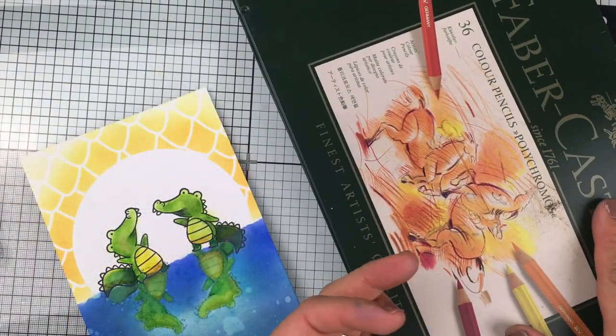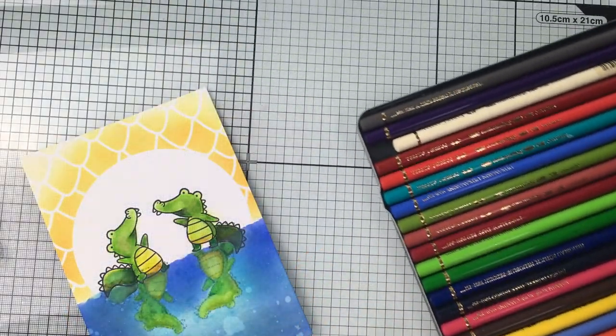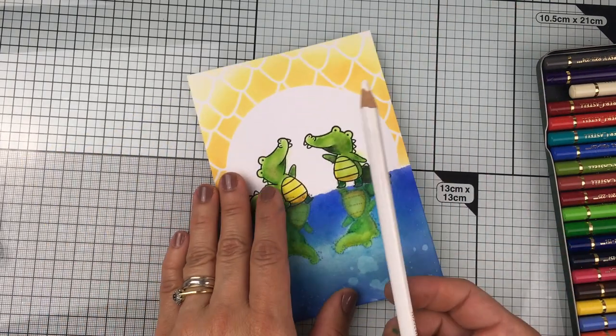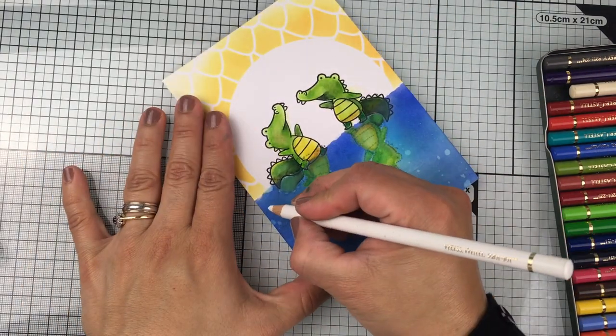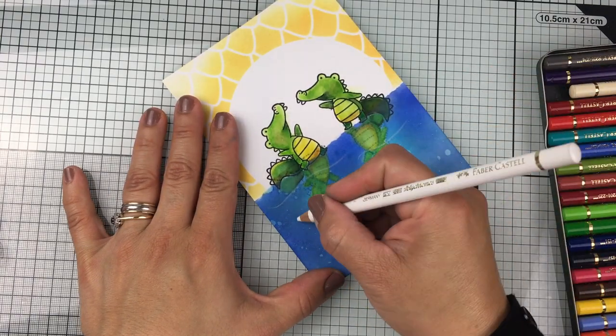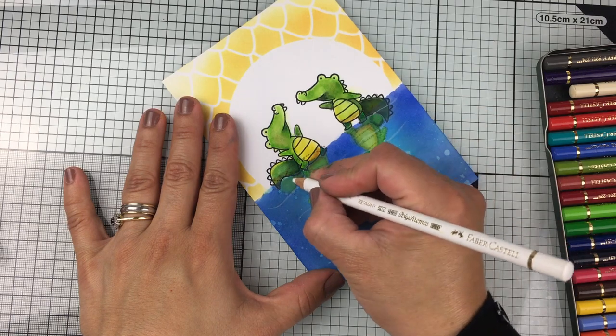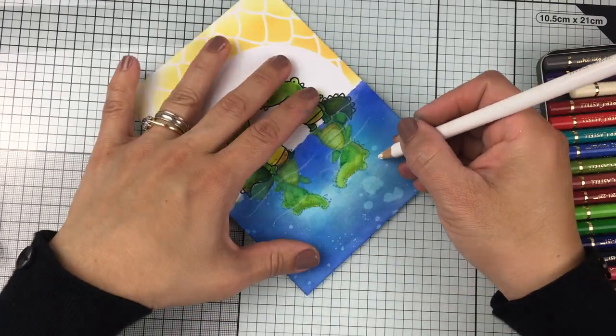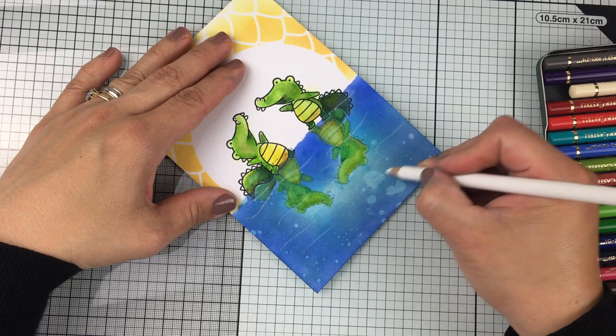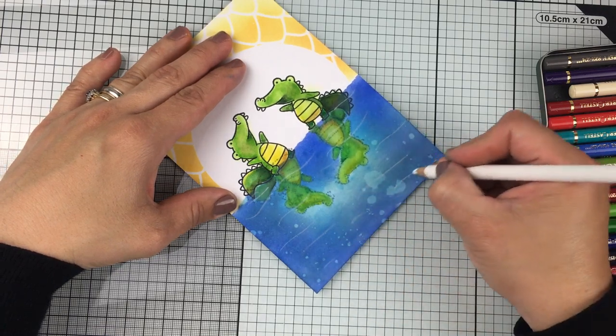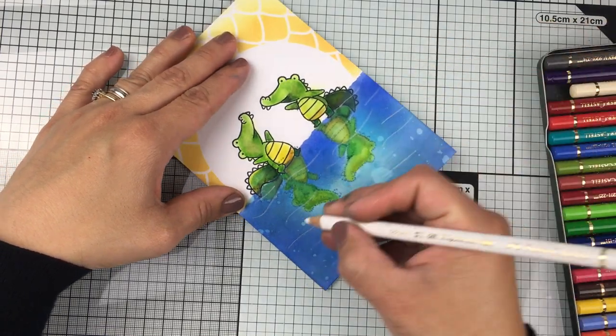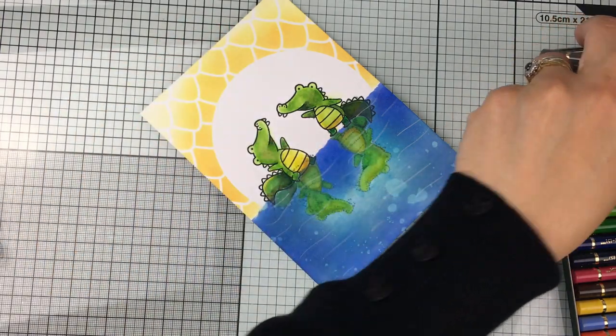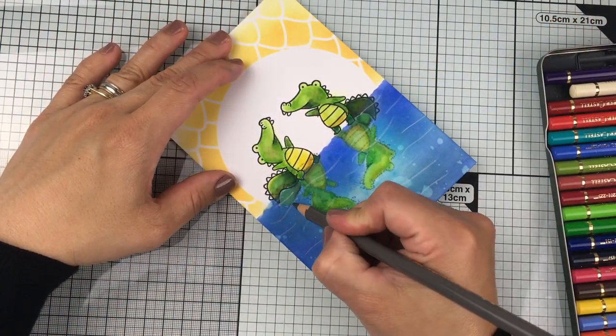I'm going to be using Faber-Castell Polychromos color pencils to add some lines on the water. You can use any creamy color to do this, and once I have this done, I'm also going to use a gray color pencil to add a shadow just underneath that white line.